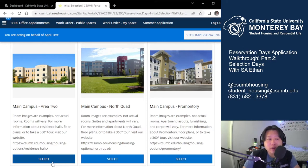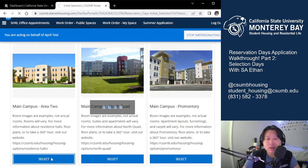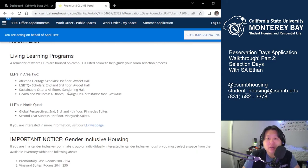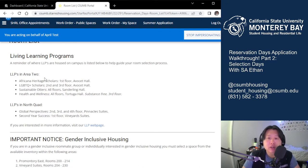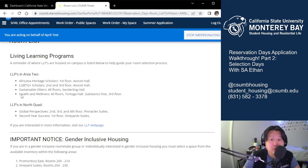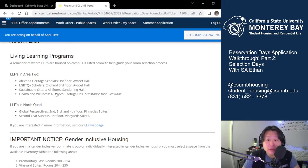If I select Area 2, it will show me what available rooms there are. There are specific LLPs for Area 2: the Africana Heritage Scholars on the first floor of Avocet, LGBTQ Plus Scholars on the second and third floor of Avocet, Sustainable Otters on all floors of Sanderling, and Health and Wellness LLP on all floors of Tortuga — with substance-free health and wellness specifically on the third floor of Tortuga. For North Quad, Global Perspectives is on the second, third, and fourth floor of Pinnacles, and Second Year Success is on the first floor of Vineyards.